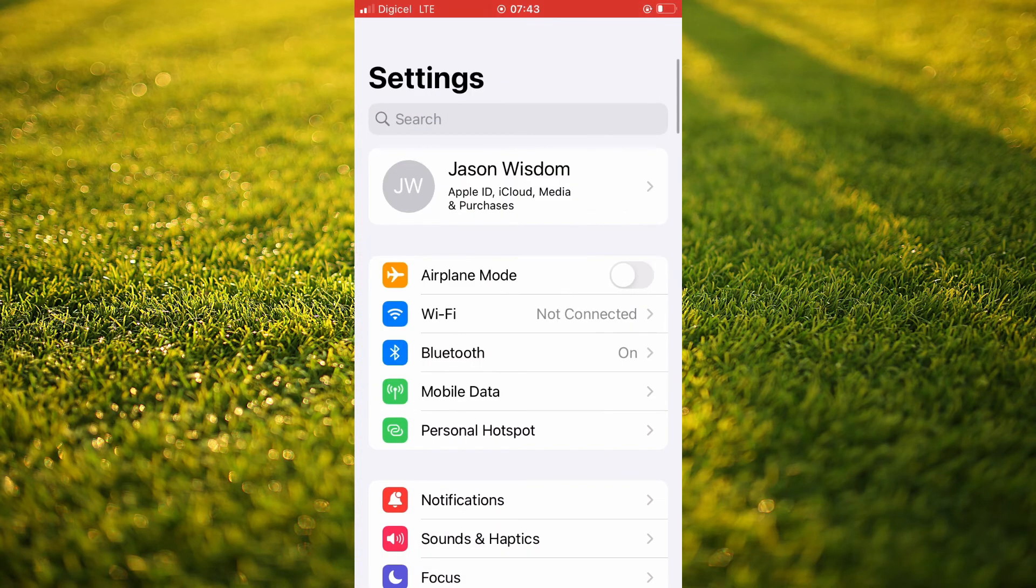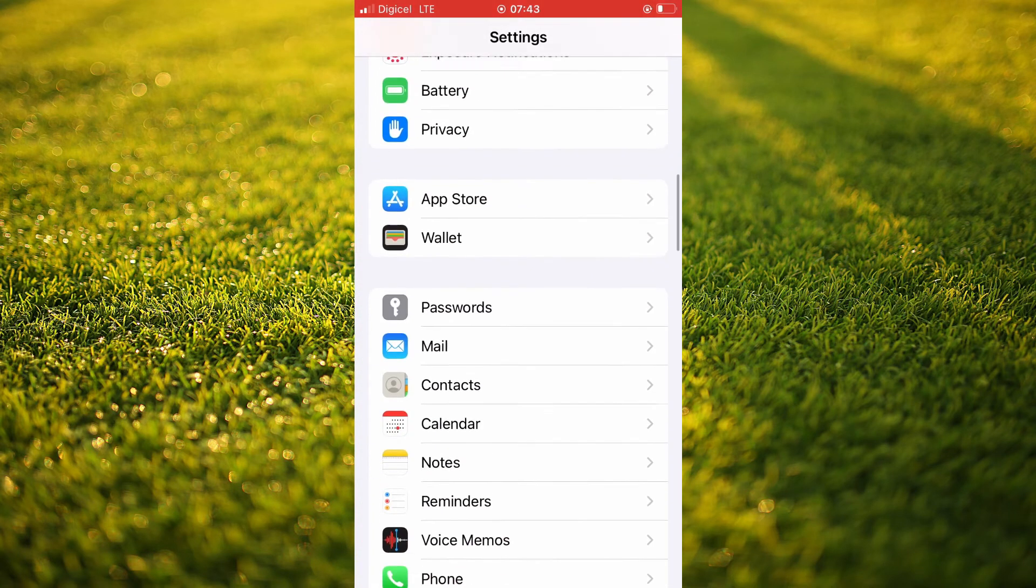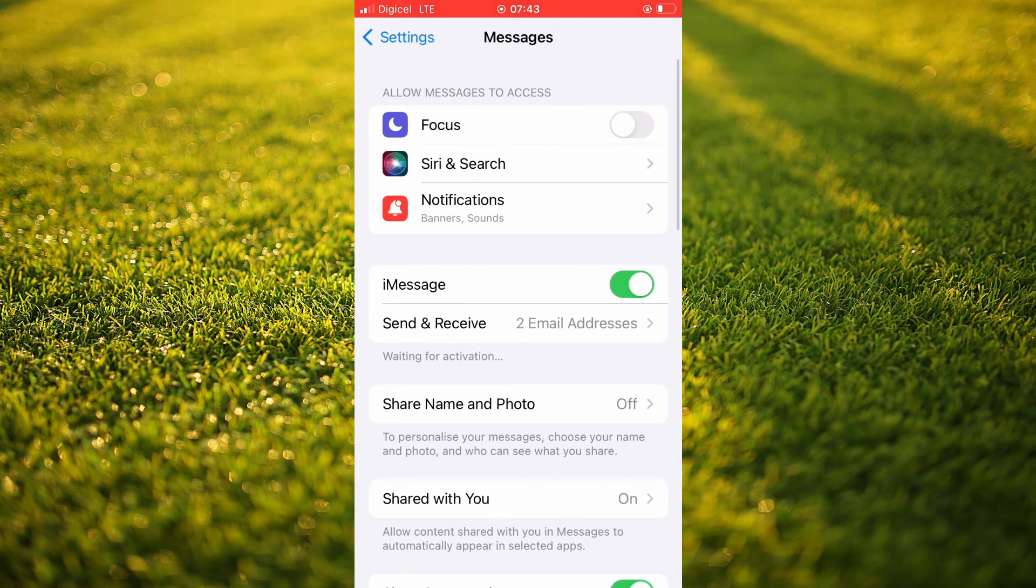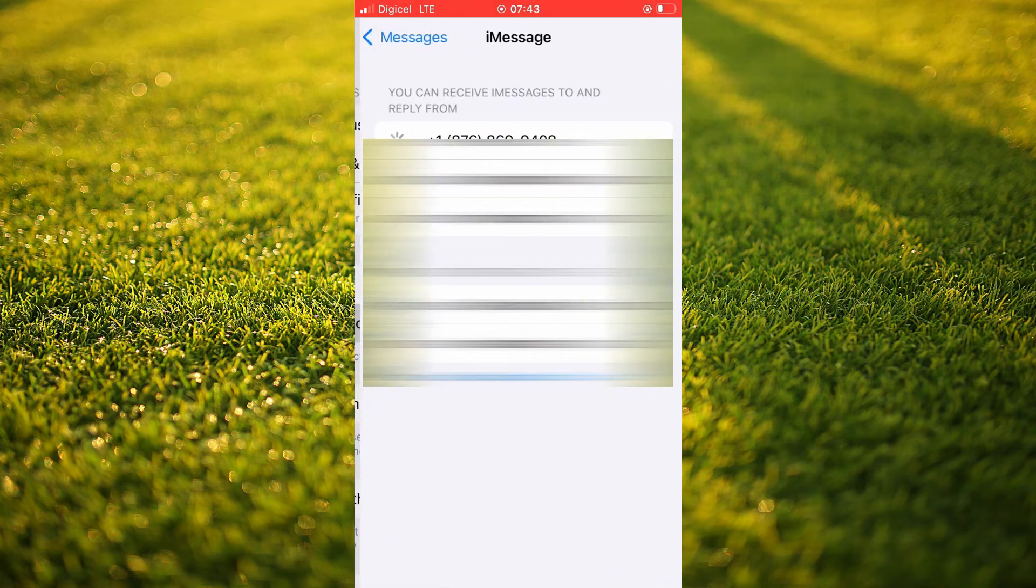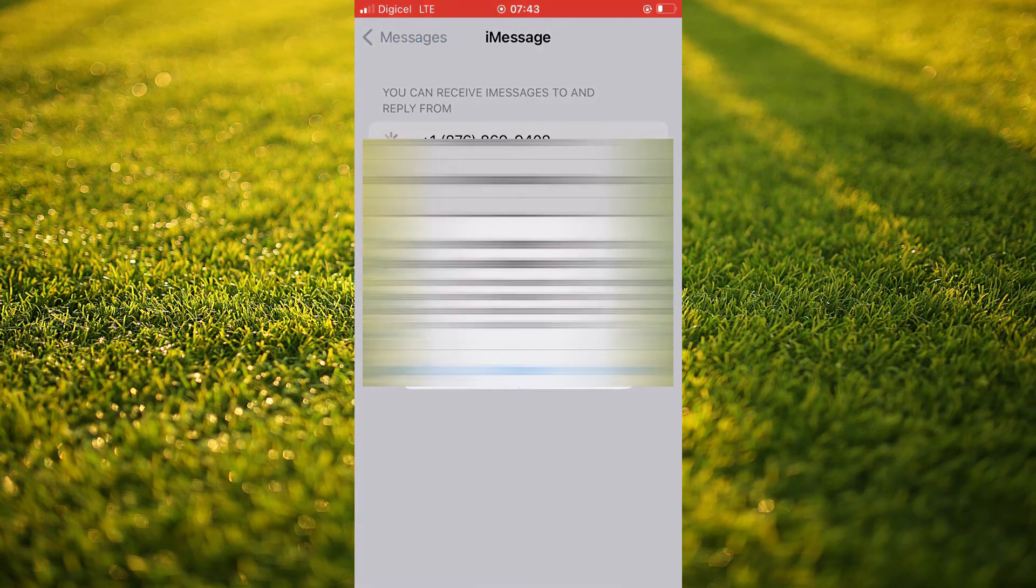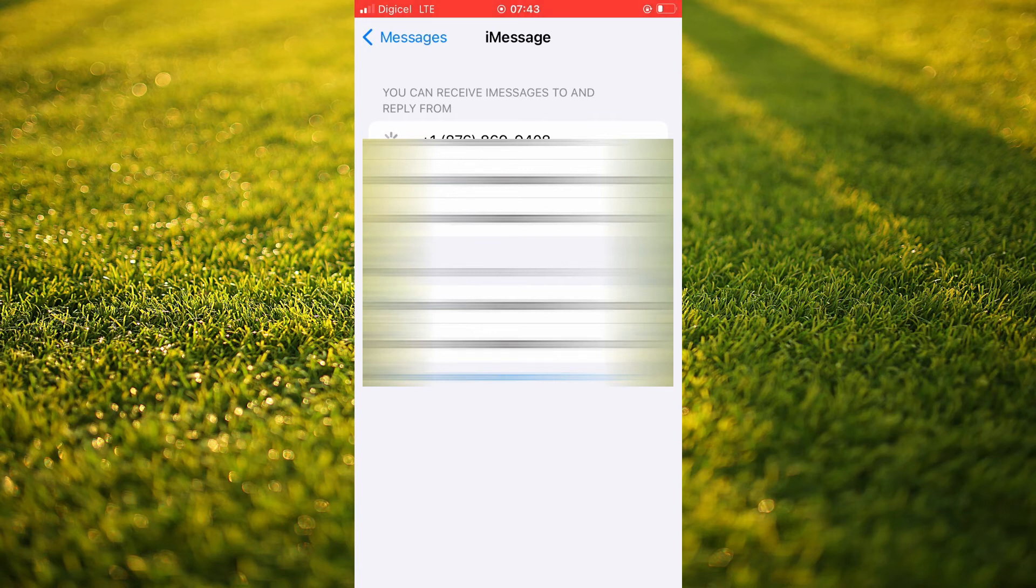You're going to scroll down and select Messages. Then you'll tap on Send and Receive. You will see the phone number. You'll simply tap on the phone number that you would like to add and ensure that a tick is there. And if you'd like to remove a phone number, you'll tap on it and select Remove.